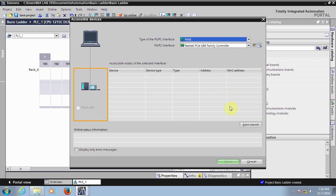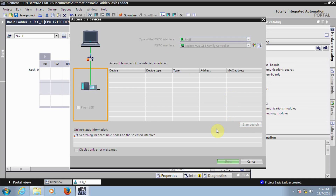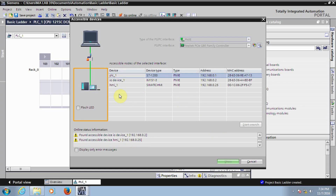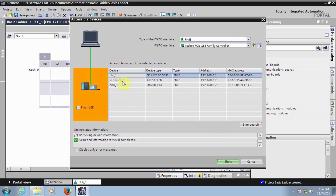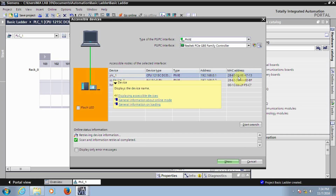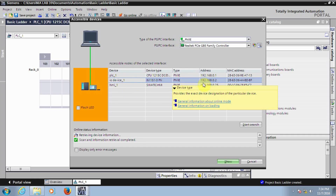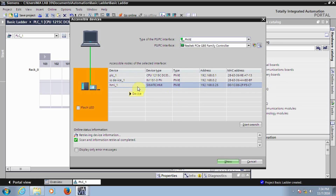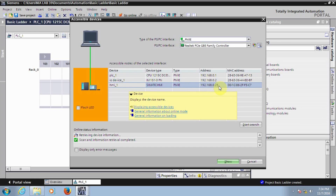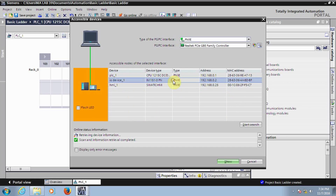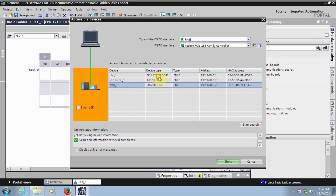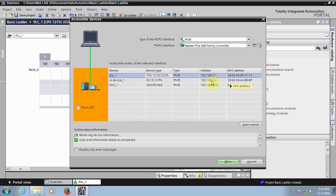This is a LAN driver, so click on Start Search. It is searching for devices connected to the network. I have connected a PLC and you can see its IP: 192.168.0.1 and the MAC address. You can also see the remote station IM151-3PN and its IP, as well as the HMI and its IP address. Later we will see the configuration of the remote station and HMI, but first we need to configure the PLC.